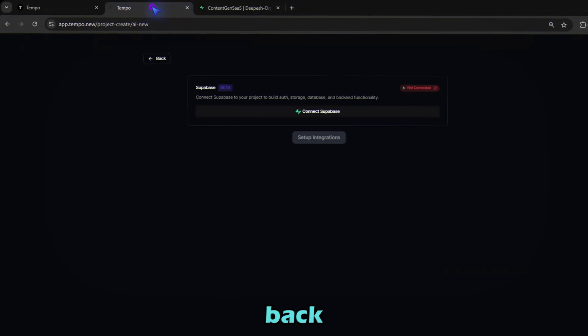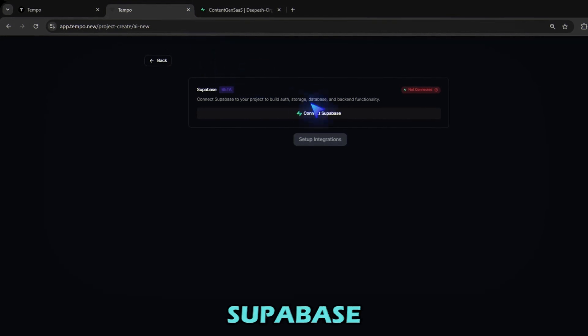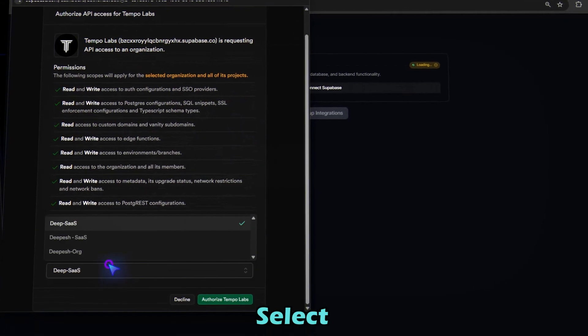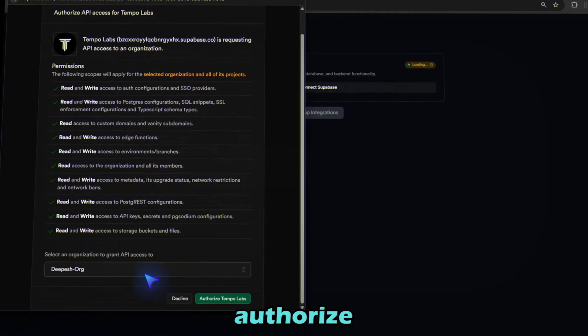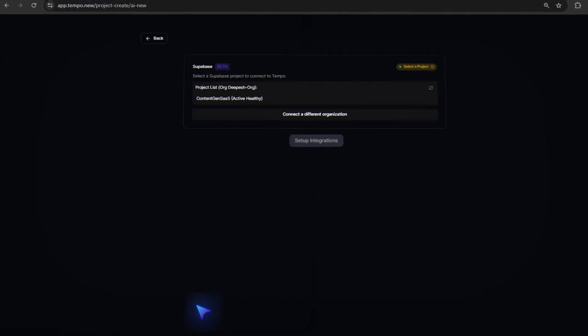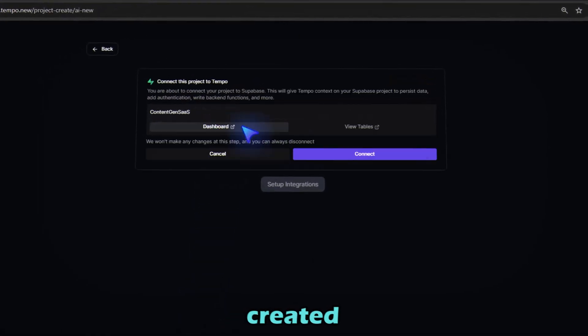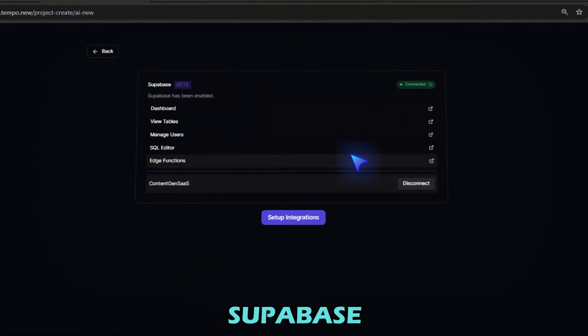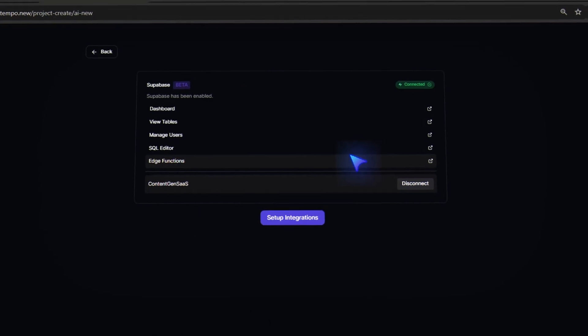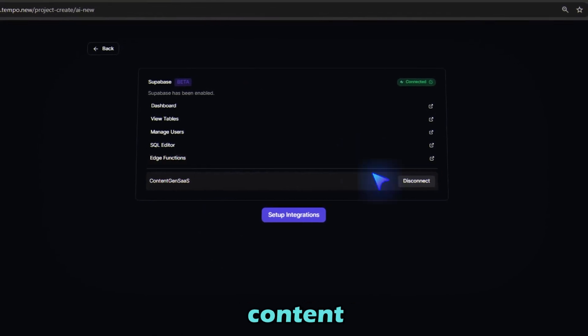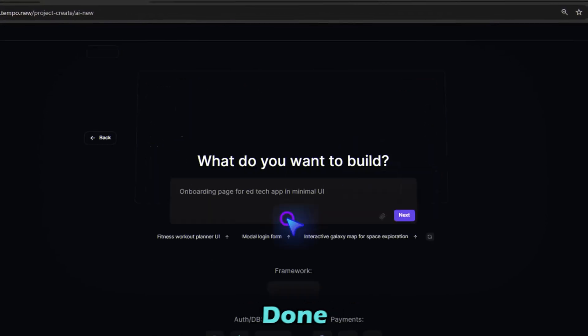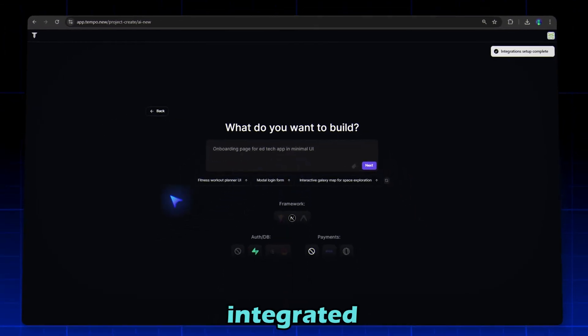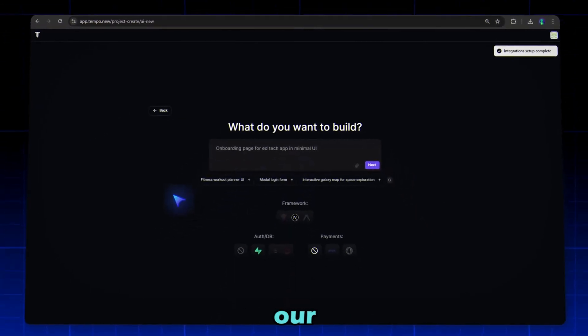Now head back to Tempo and click Connect Supabase. Select the organization and authorize your Supabase account. Select the project you just created and hit Connect. Supabase is now fully linked to your Tempo app. It will handle authentication and content storage. Supabase is fully integrated with our project and we are ready to build our SaaS.